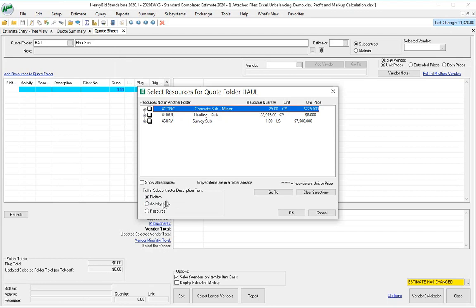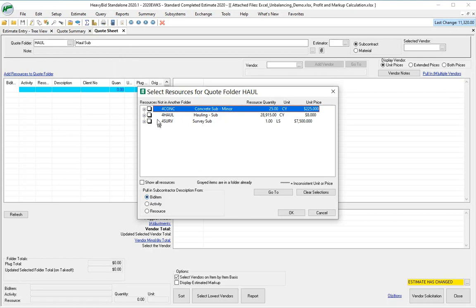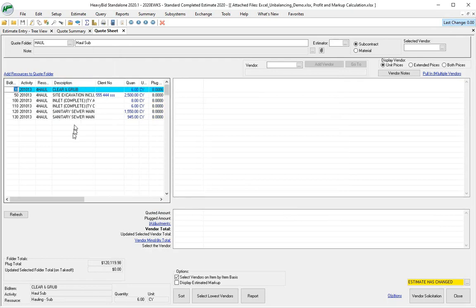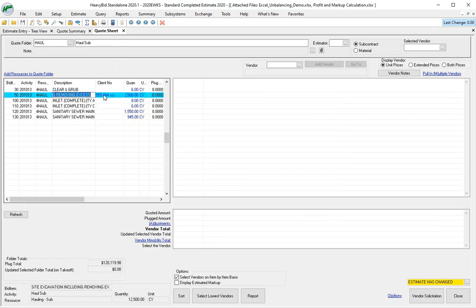So when I come up here, I check my box, I put OK, and I get a much more descriptive item right here so I know what I'm hauling for. And if I had the client number, like I said earlier, you would see the client number here on the bid item too.